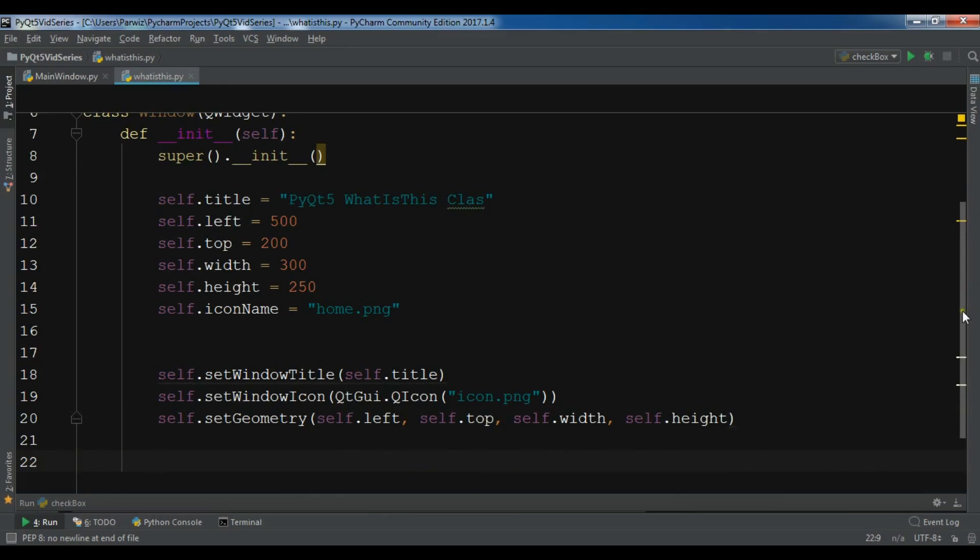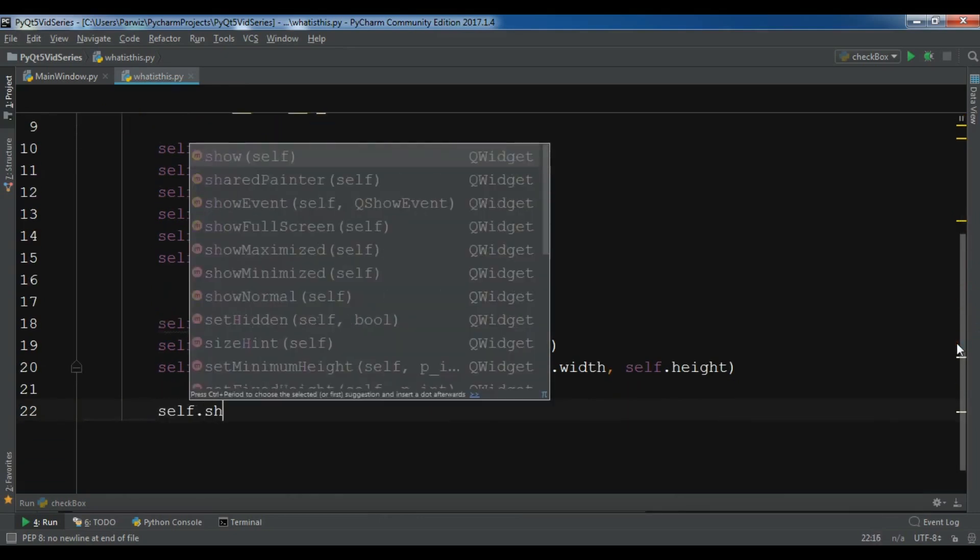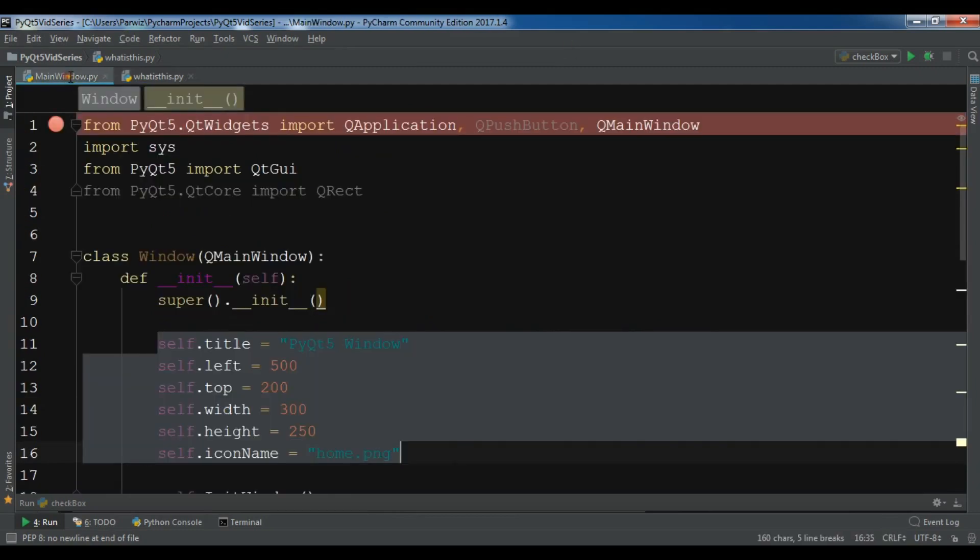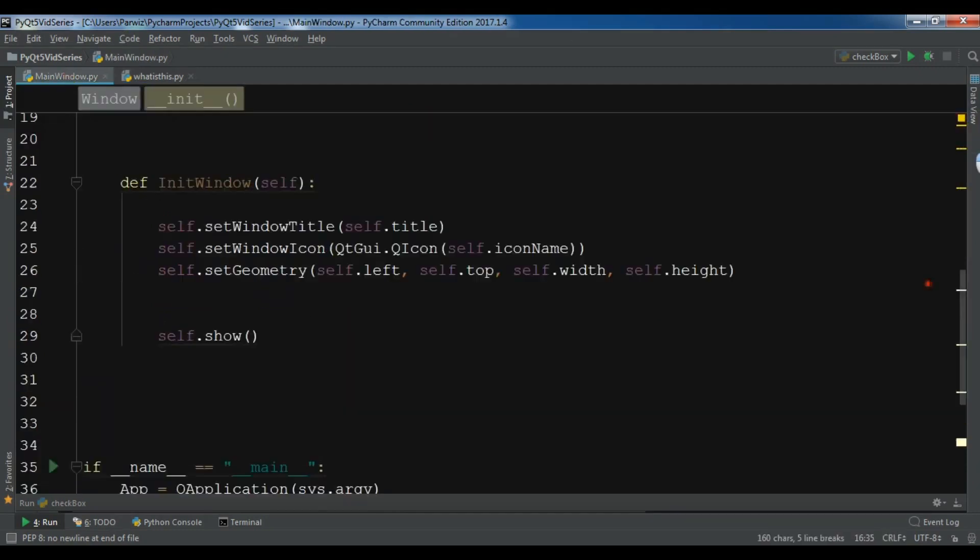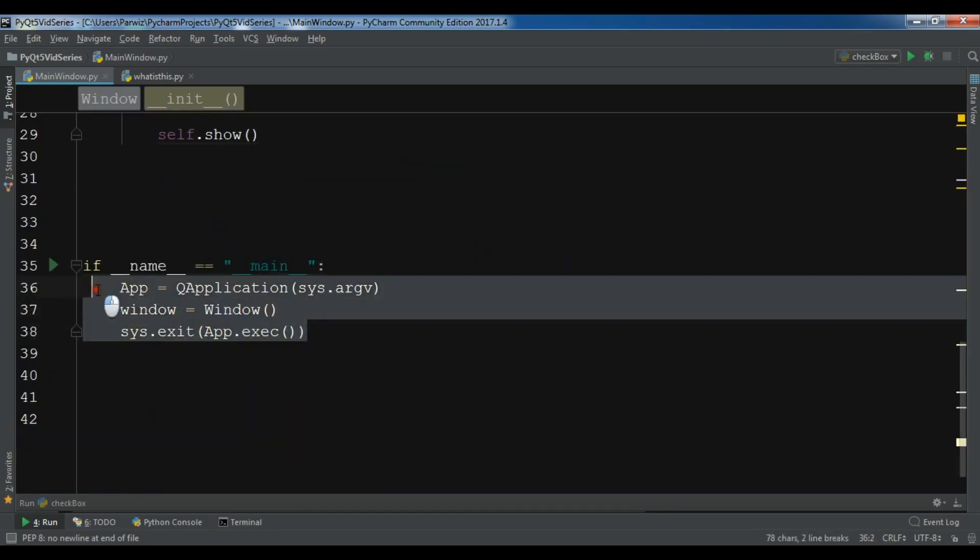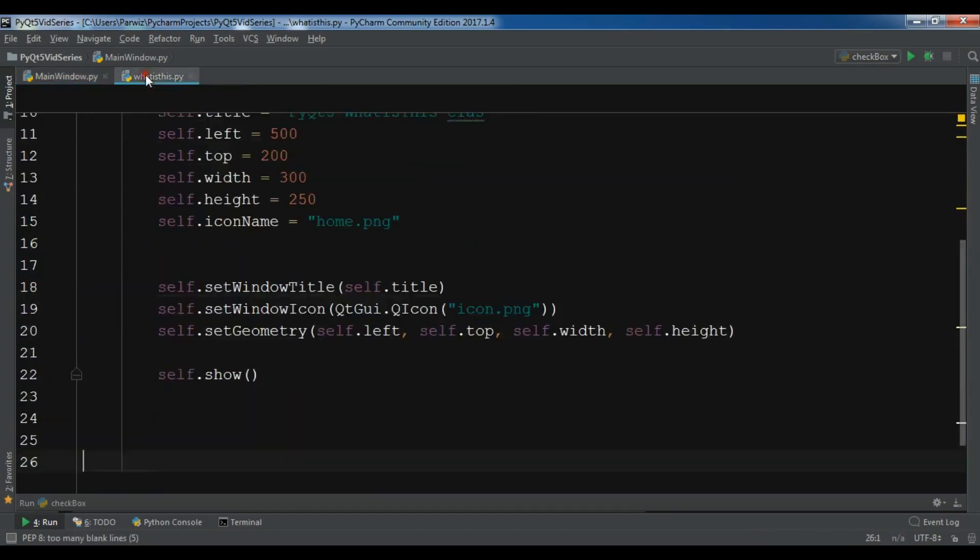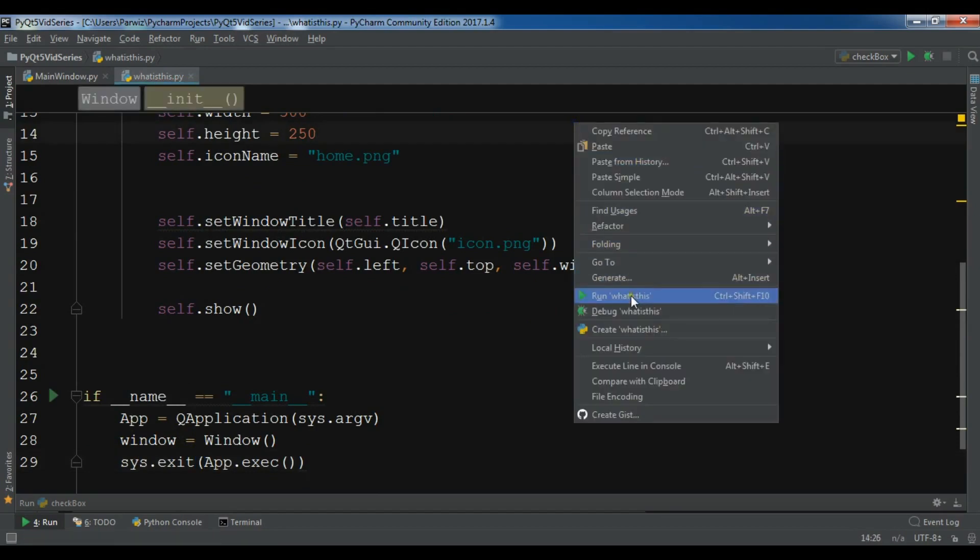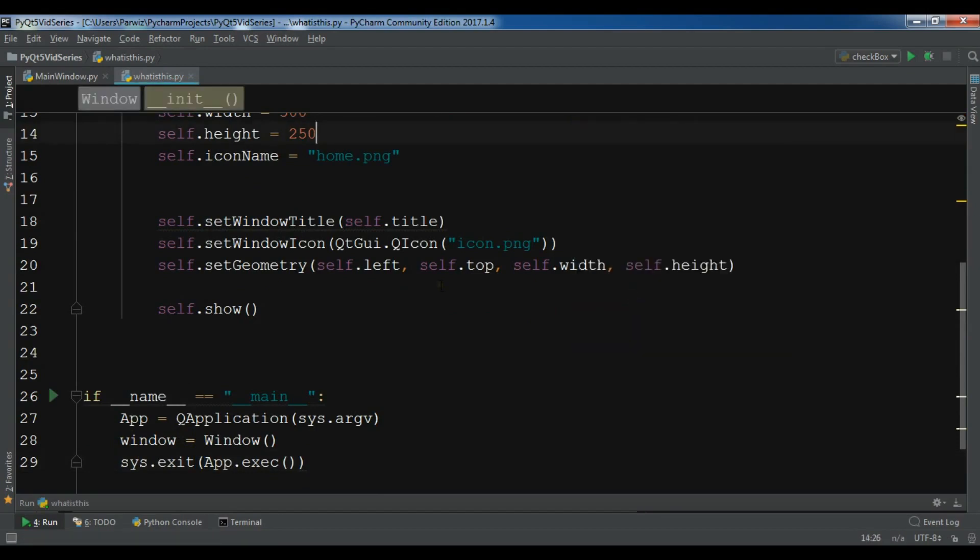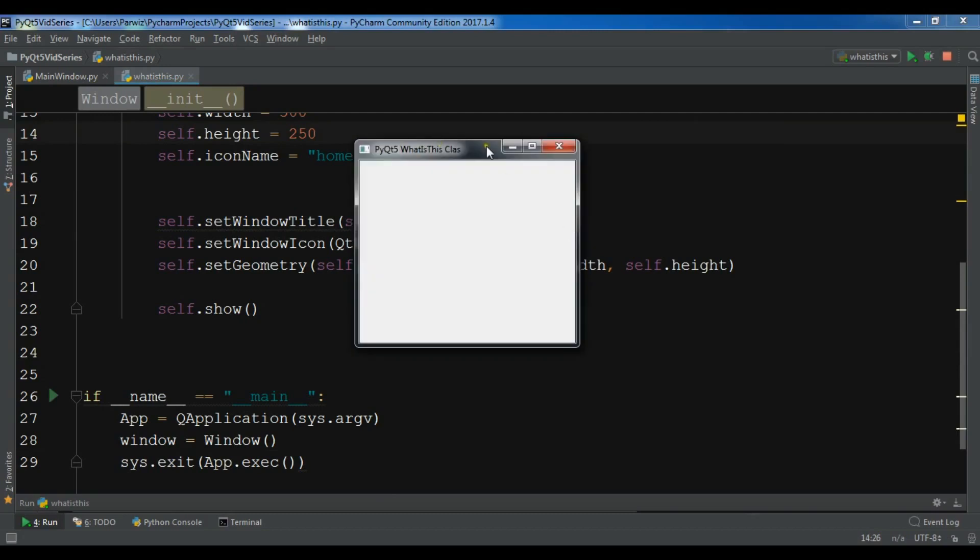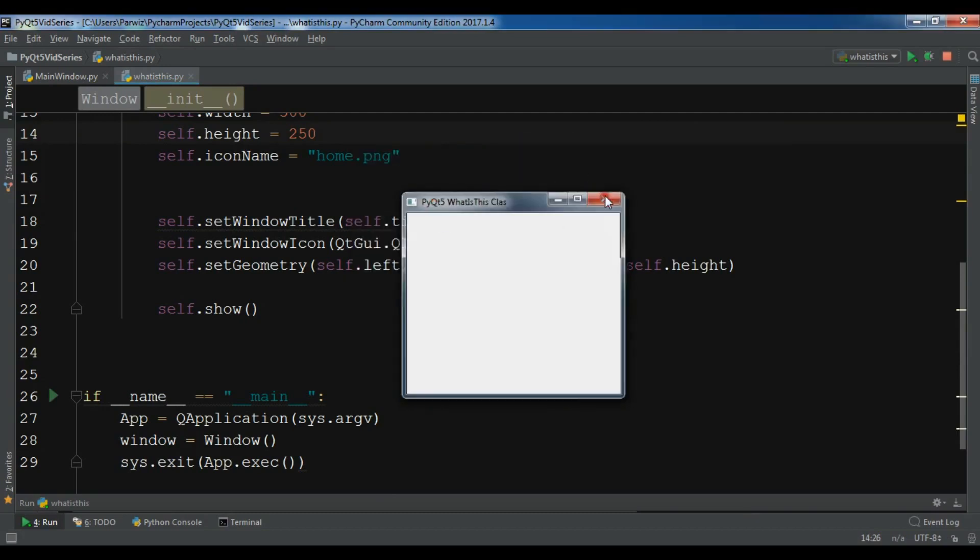This is my show window - self.show. In here, let me copy this. I've created a QApplication object, this is my window object, and I've started the loop. Let me run this and hopefully I get a window. You can see now I have a window but I don't see the icon.